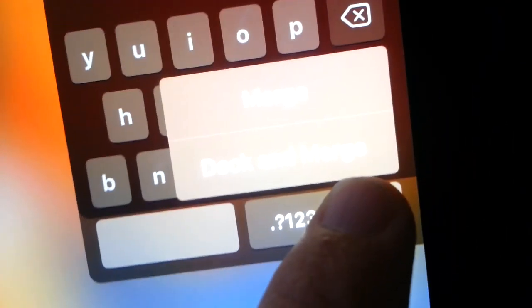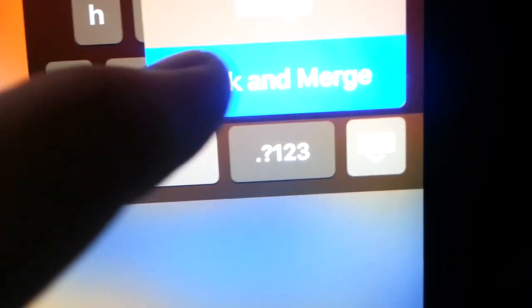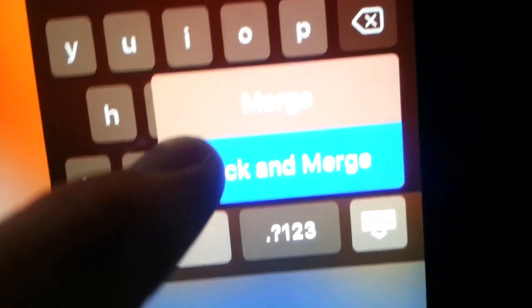And if I hold and tap on this again, alright, and go dock and merge.